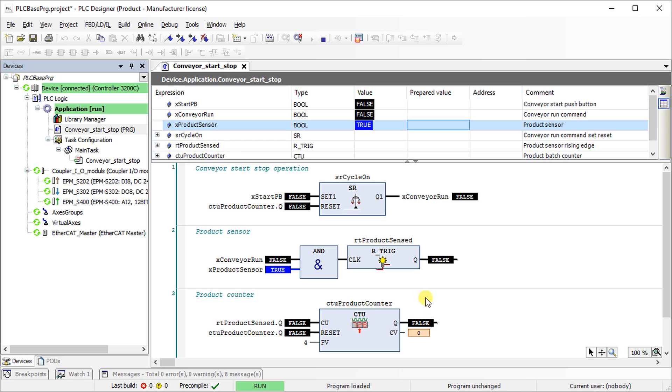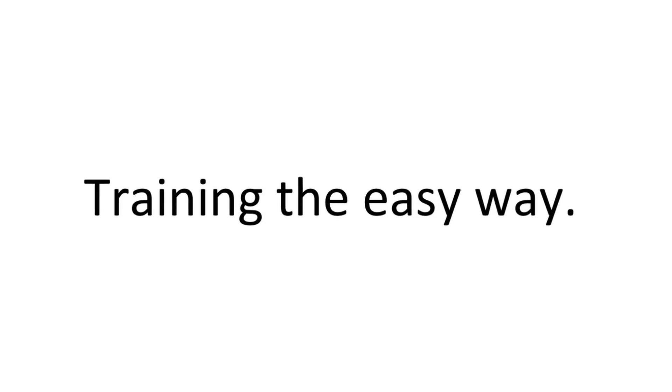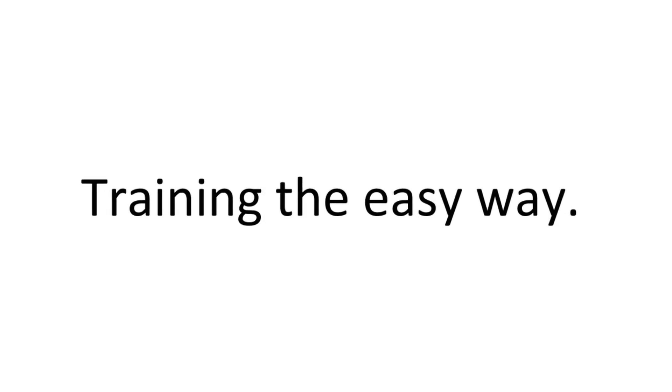Changing the state of product sensor when there is no run command will not affect the product counter. That's all for now.